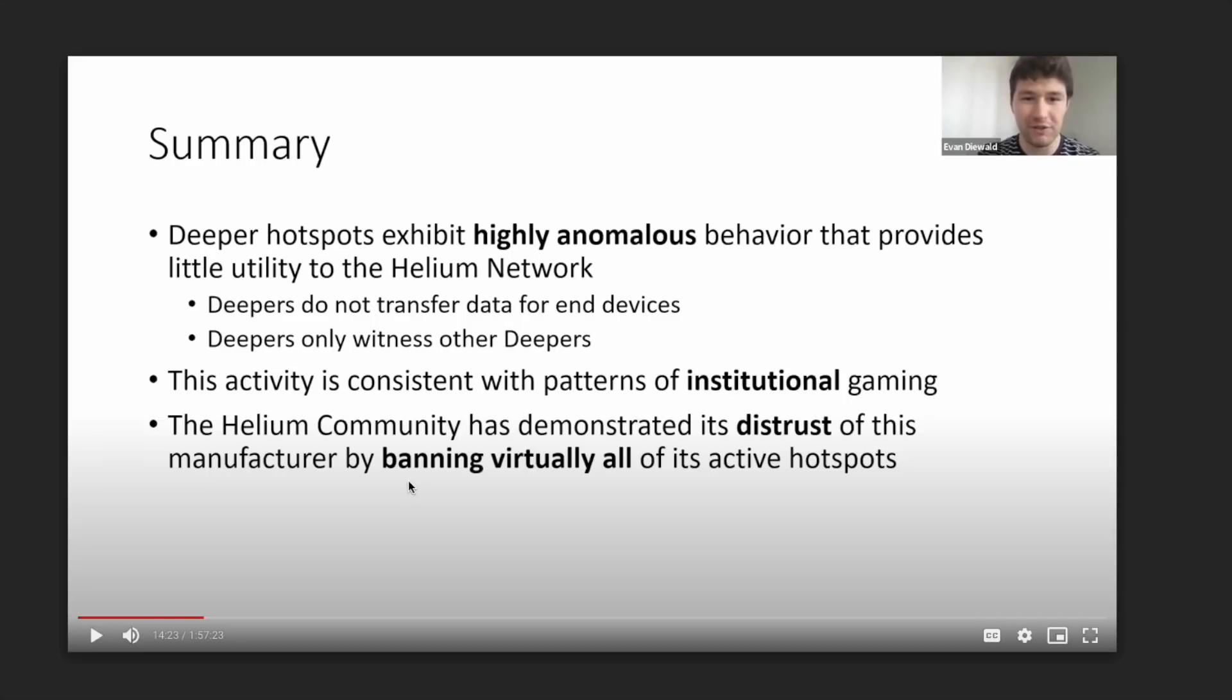Now guys, as we can see here by the summary page, this is the summary of the findings here from the proof of coverage security working group. They say the Deeper Hotspots exhibit highly anomalous behavior that provides little utility to the Helium network. Deepers do not transfer data for end devices and Deepers only witness other Deepers.